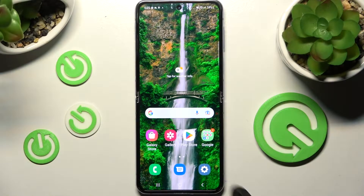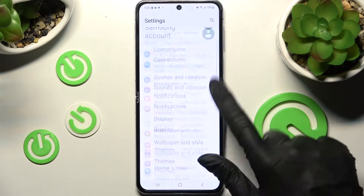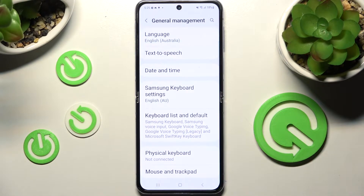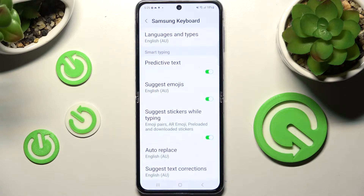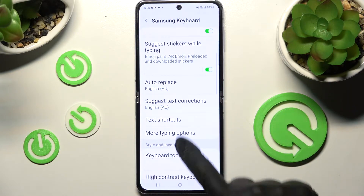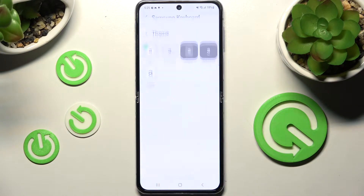First of all, go into Settings, scroll down and choose General Management. Now click on Samsung Keyboard Settings, scroll down again and choose Theme.